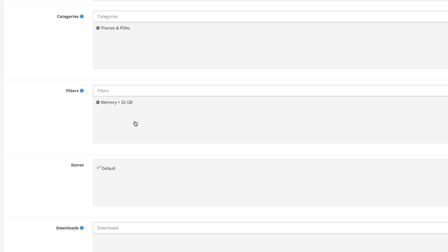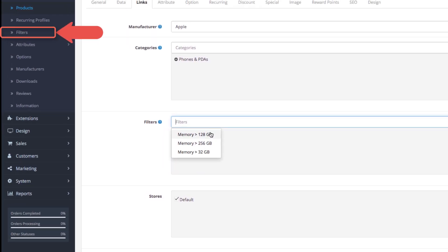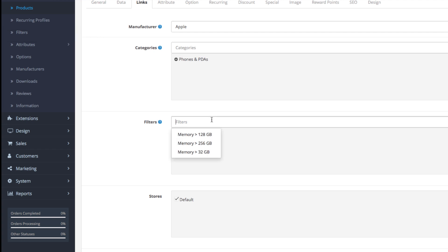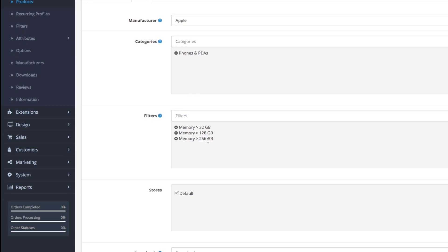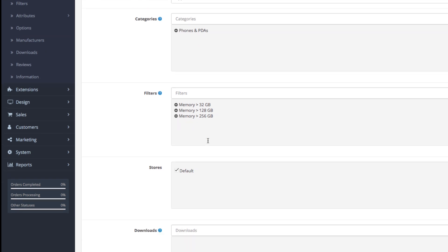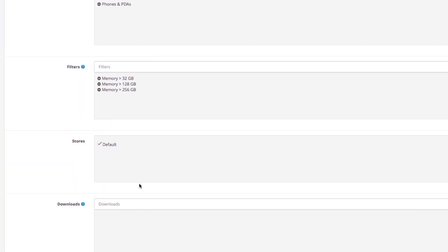We previously set a few filters and we'll assign them now: 32, 128, and 256 GB of memory. You can see how to set up product filters in OpenCart by checking out this video tutorial. After the filters are set up, you can assign the product to be available in multiple stores in case you have more than one OpenCart shop. Check our multi-store tutorial for more information.